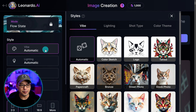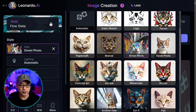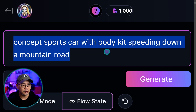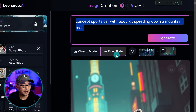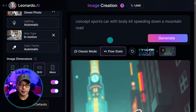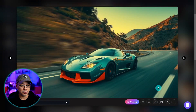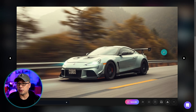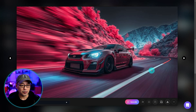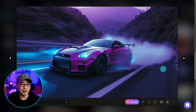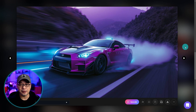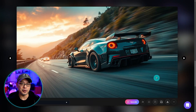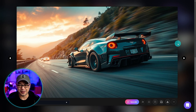Let's try one more. We'll put it back on automatic — actually let's do something more photorealistic: street photo and motion. The prompt: concept sports car with body kits speeding down a mountain road. Let's also make this 16x9 and click generate. Nice — this one looks really cool, love the colors, definitely see the motion. Very photorealistic and cinematic. Really like this effect — it's making the creative process much easier, and it supplies the prompt so you can tweak and make adjustments.